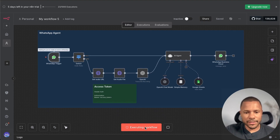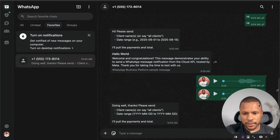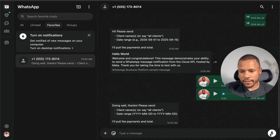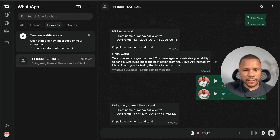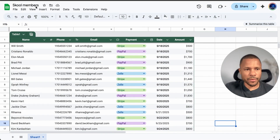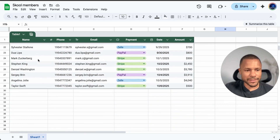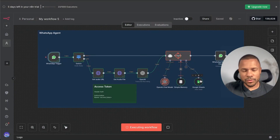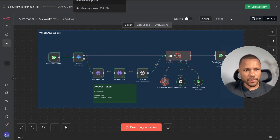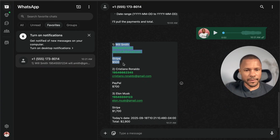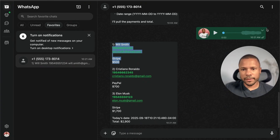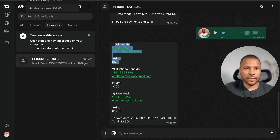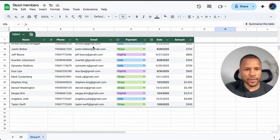When I press Execute in n8n, here is my WhatsApp agent. I can ask it who is going to pay today. I have a spreadsheet with my school members — you can see it here. I receive the answer: it goes to Google Sheets and sends me the answer. Will Smith, Cristiano Ronaldo, Elon Musk. So it understands voice messages and reads from the spreadsheet.